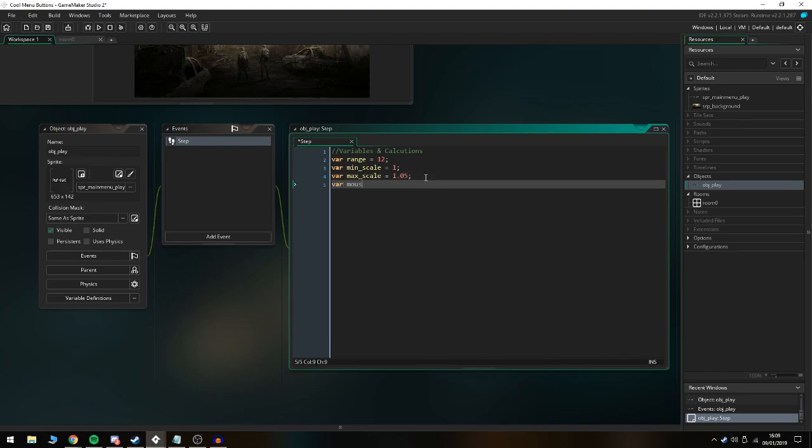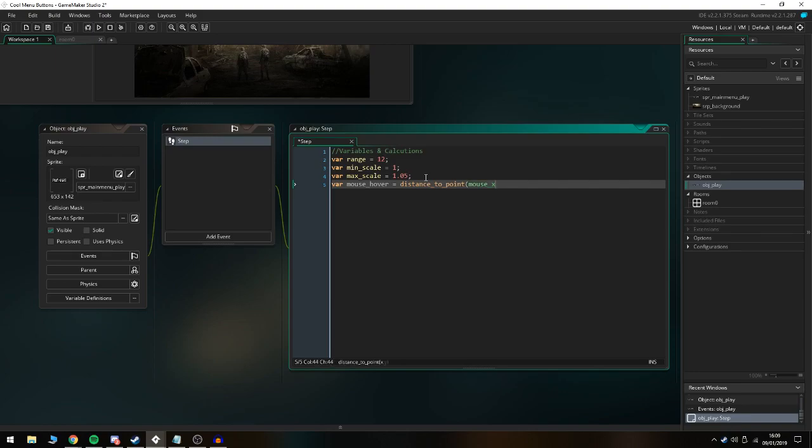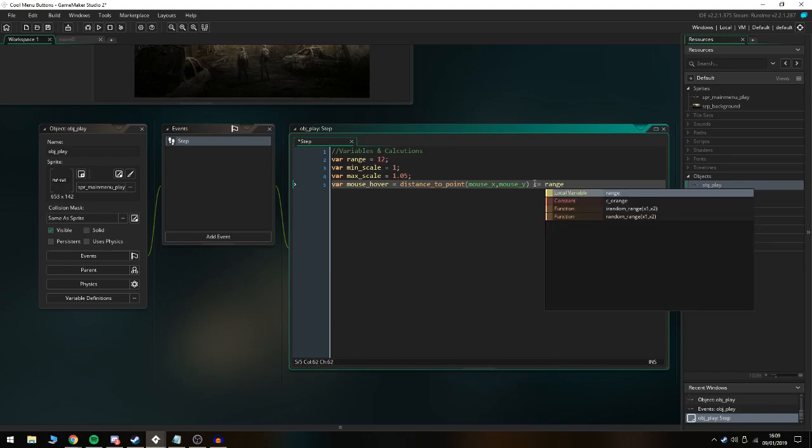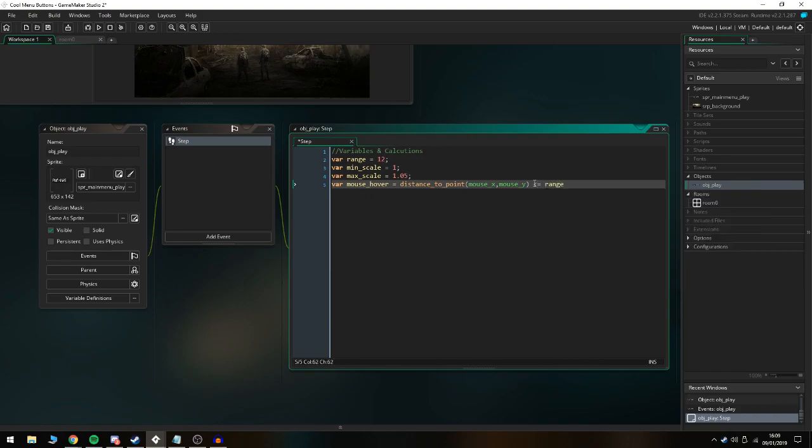We're going to do var mouse_hover is the distance_to_point of mouse_x comma mouse_y. That's basically the distance the mouse has to get to the x and y coordinates of the image. Then we're going to do if it is lower than or equal to range, so it's basically right on top of it.